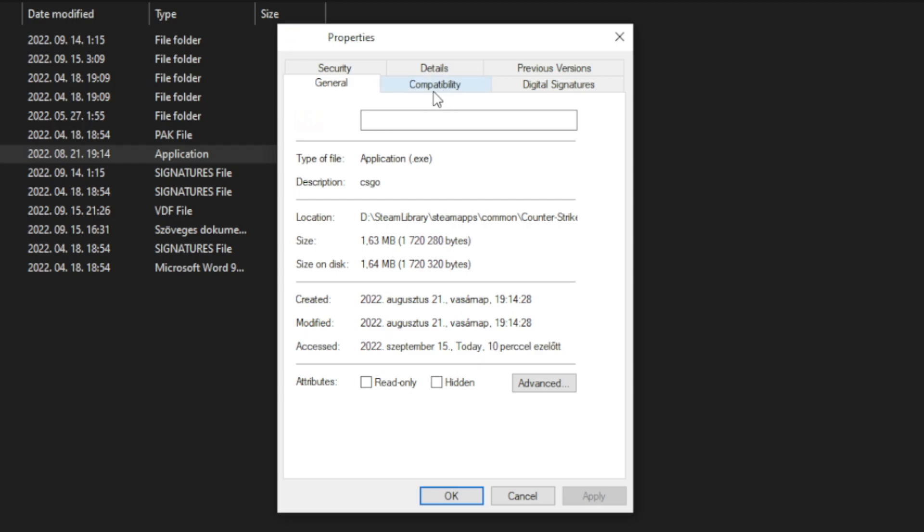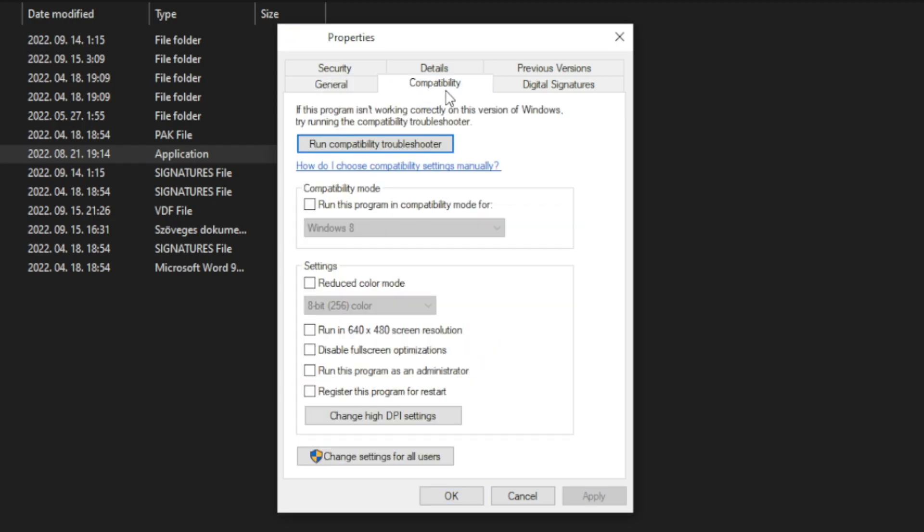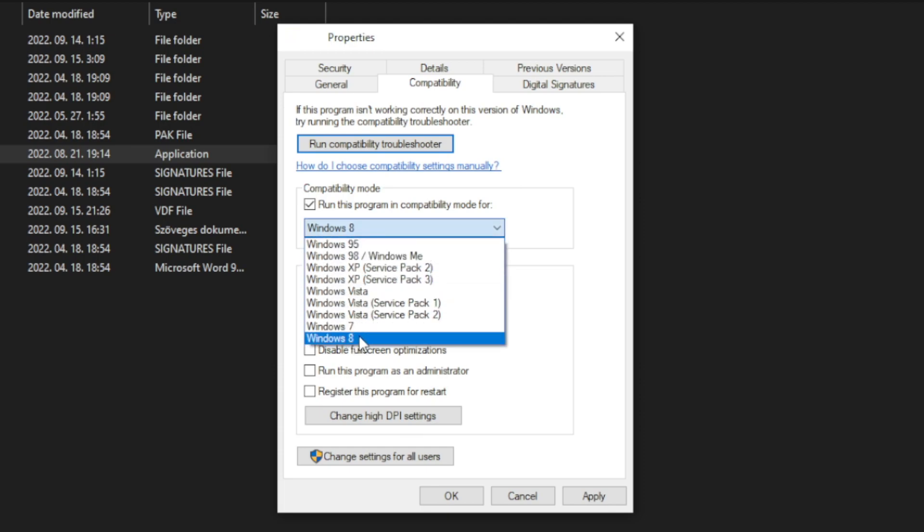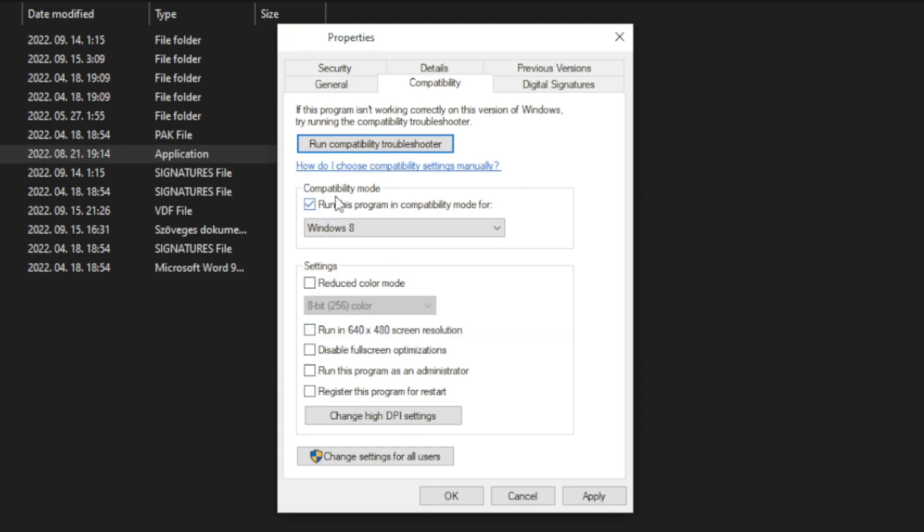Click compatibility. Check run this program in compatibility mode. Try Windows 7 and Windows 8. And check disable full screen optimizations. And run this program as an administrator. Apply and OK.